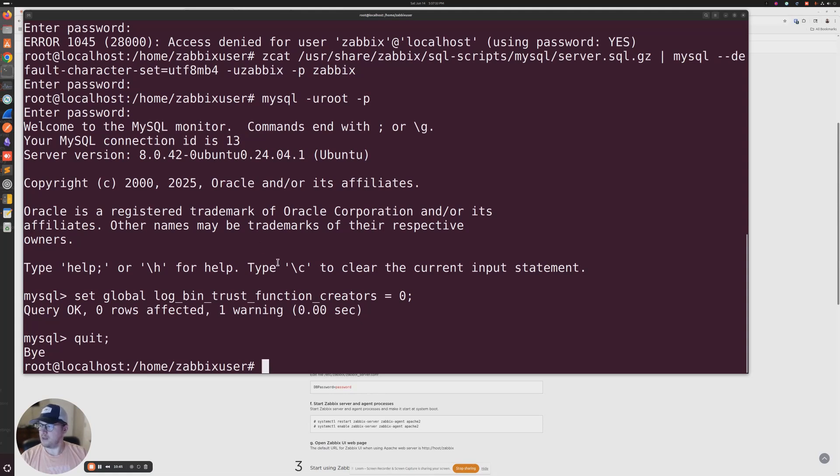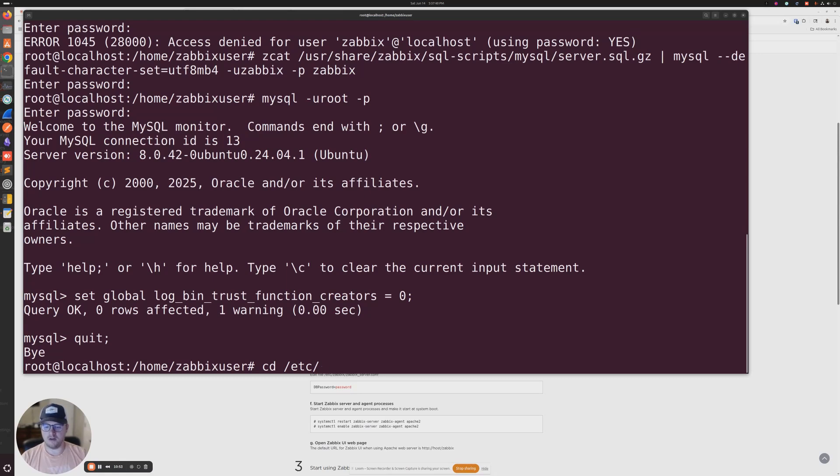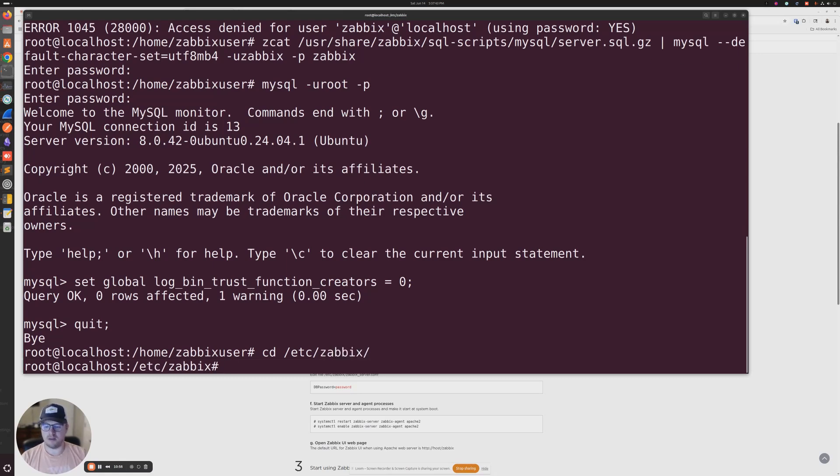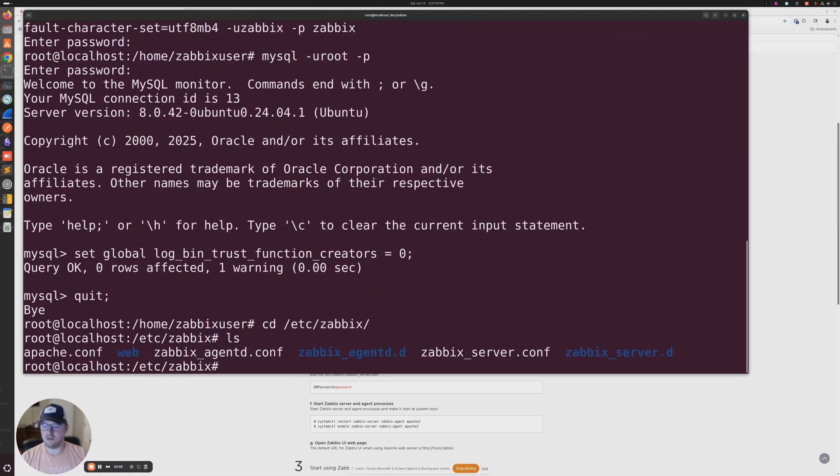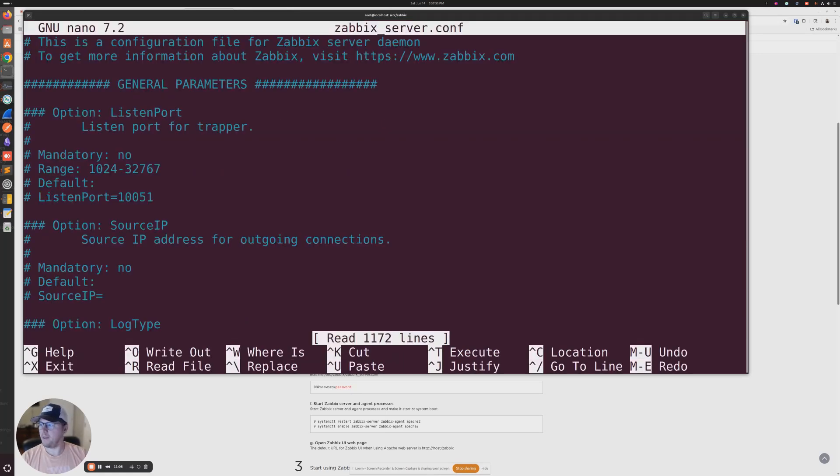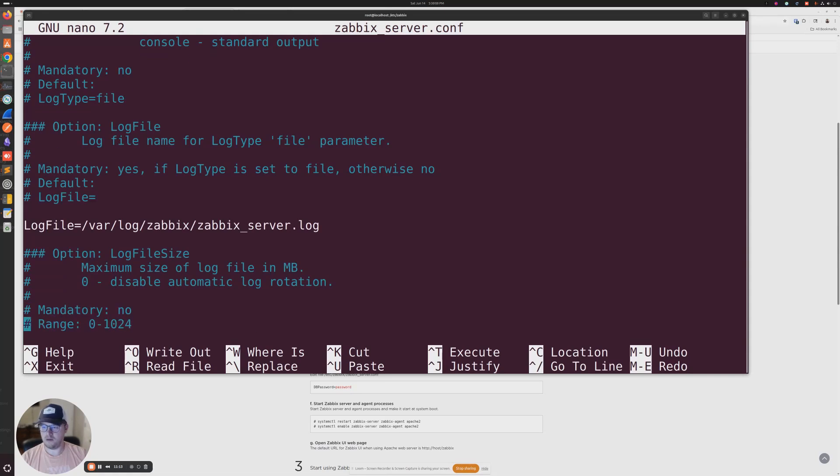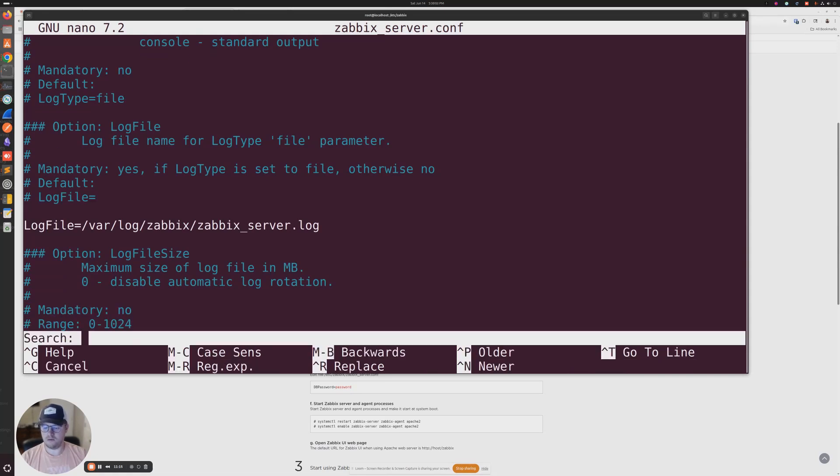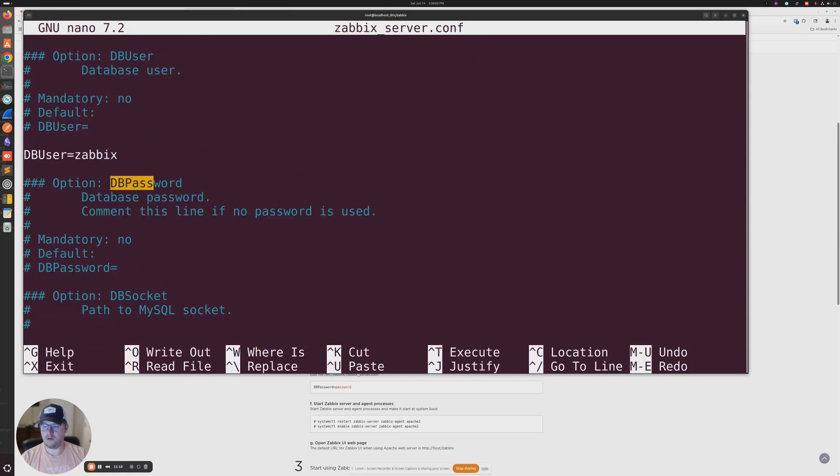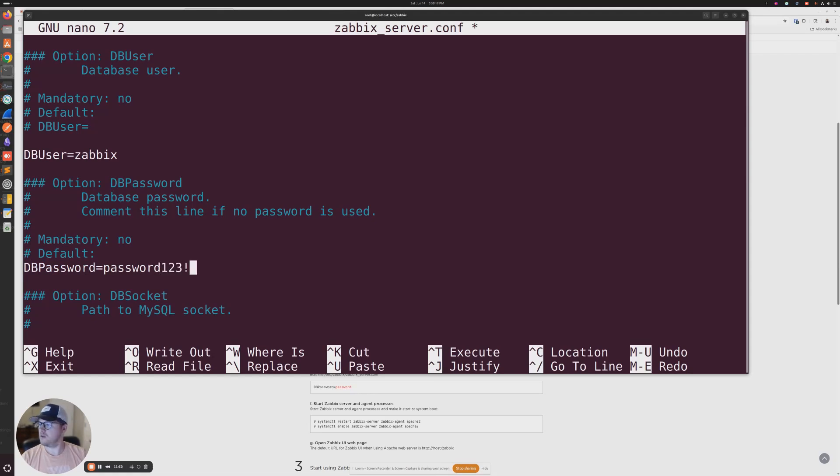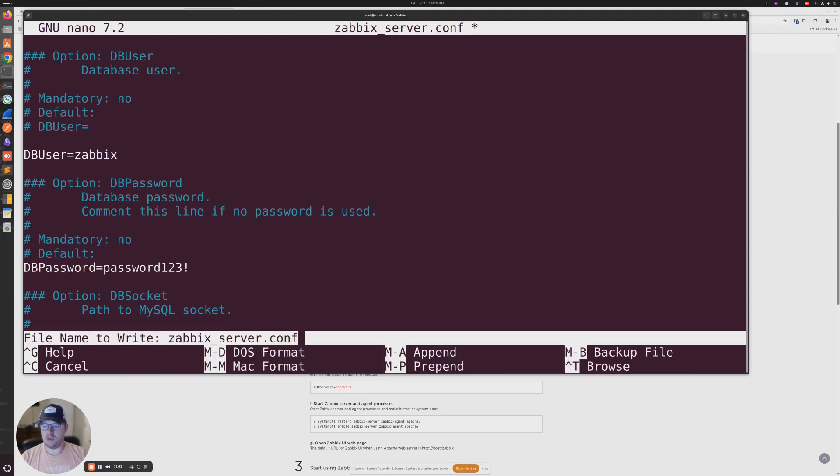And the next thing we need to do is configure the database for the Zabbix server. So for that, we're going to go to /etc/zabbix, and then we're going to do list, and then we need to nano zabbix_server.conf. And then we need to find DBPassword. Okay, so we'll uncomment that out and we'll do our password, password123!. Okay, let's save that.